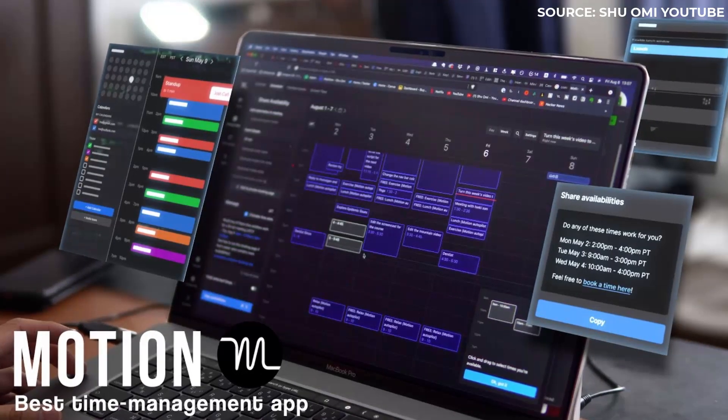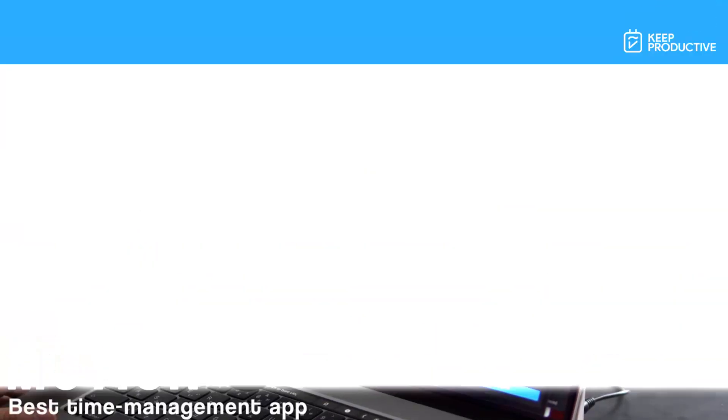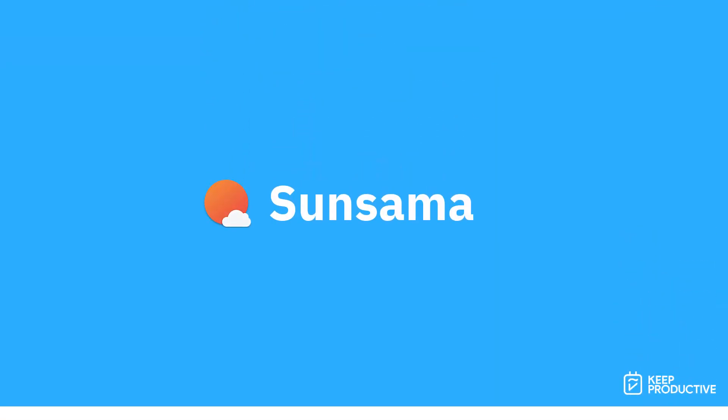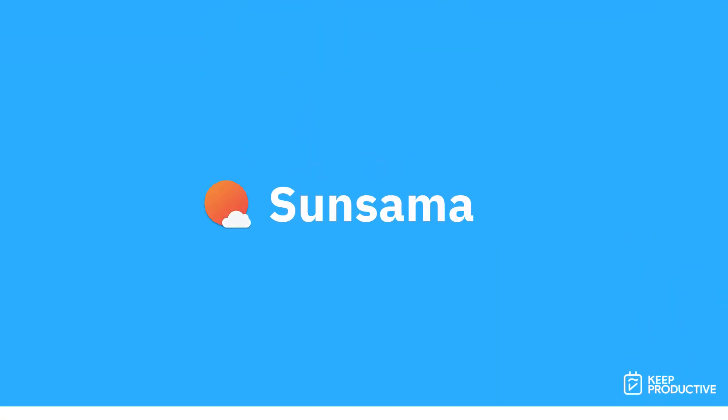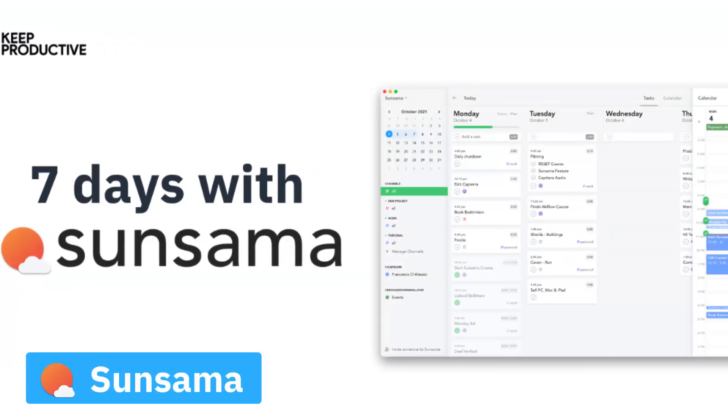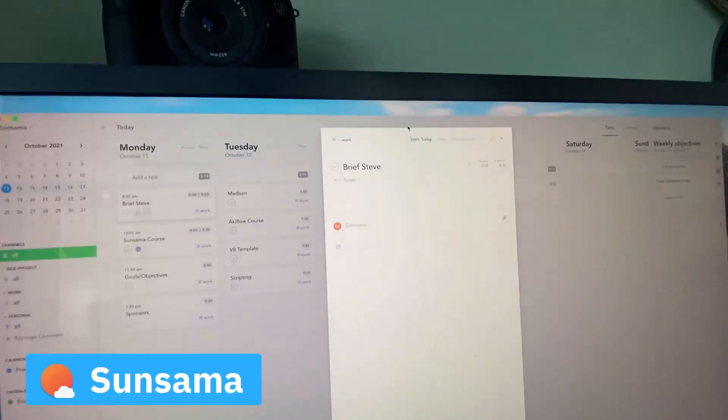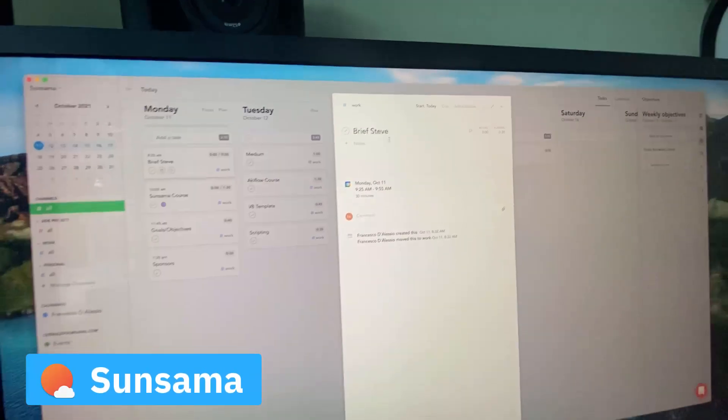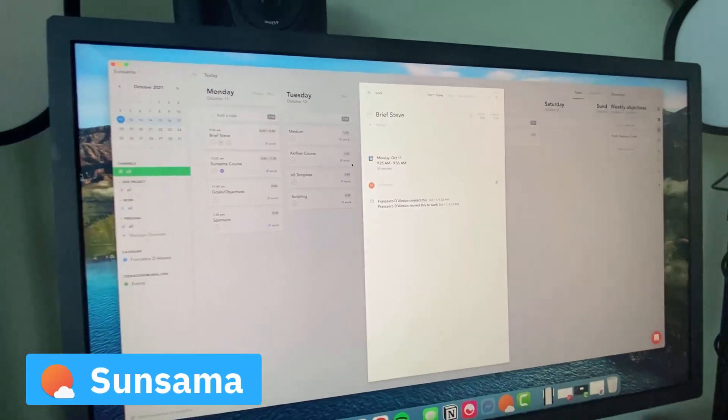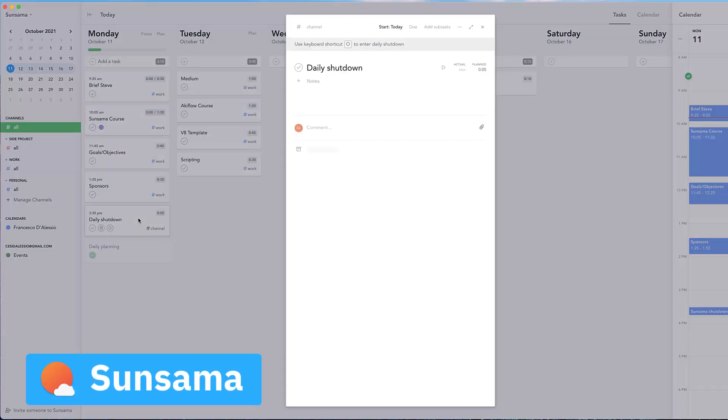The second one is Sunsama. We've done a review on Sunsama and most recently I've been playing around with it myself, which you can check out the video if it's available as we speak. Sunsama helps you to plan the day and weekdays ahead.